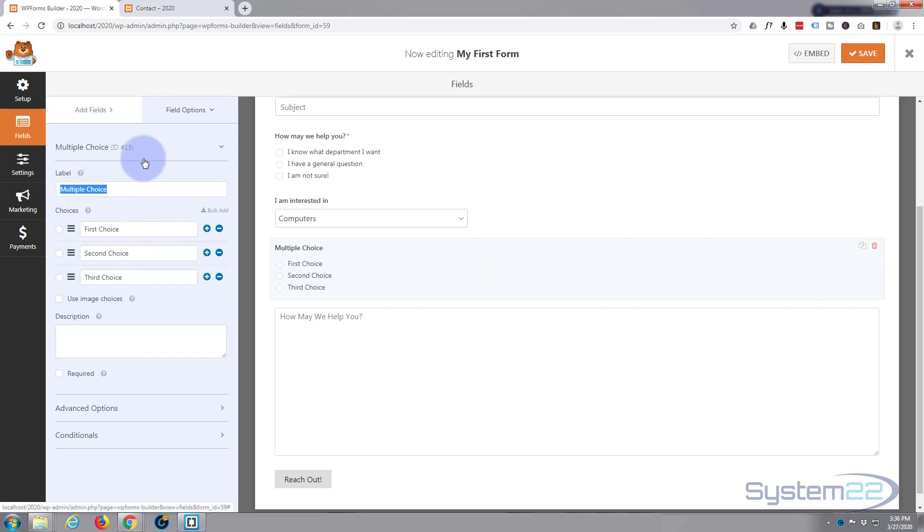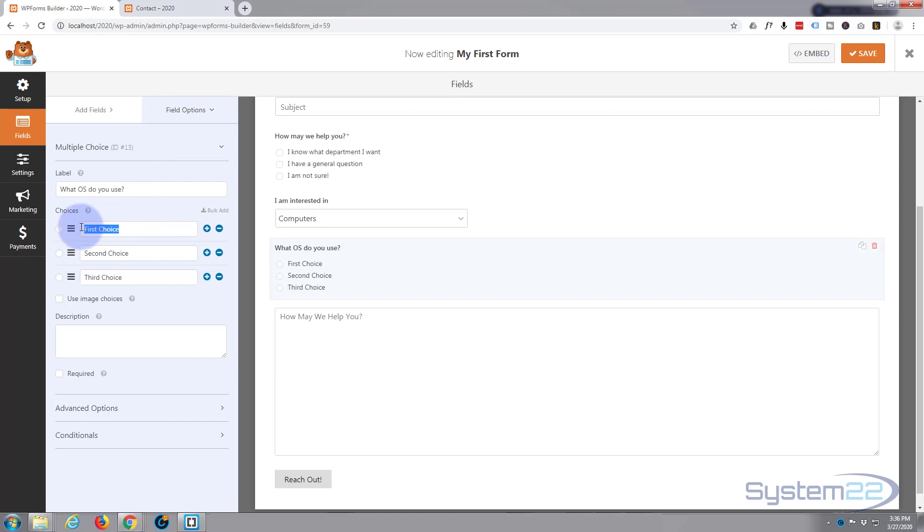And I'm going to say, what operating system do you use? Let's say Windows, Mac OS, Linux.